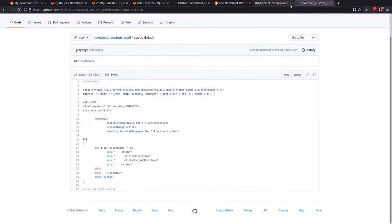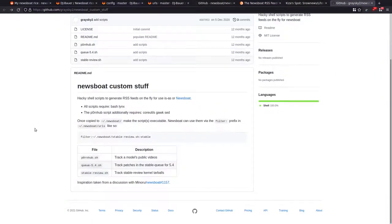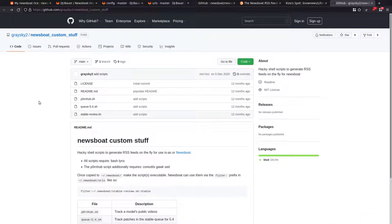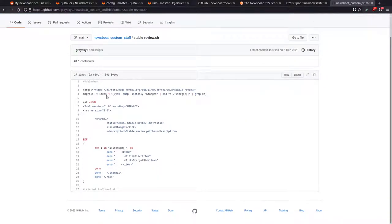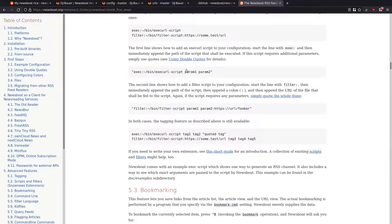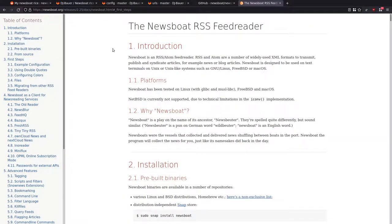I just wanted to go through a couple of things I've come across on Newsboat. That was DJ Bauer's Newsboat custom stuff on GitHub. He's done several bits here. The Newsboat site is newsboat.org. The latest version is 2.25, but Ubuntu 20.04 ships with 2.18, so some of the theming stuff listed in the latest readme won't work unfortunately.